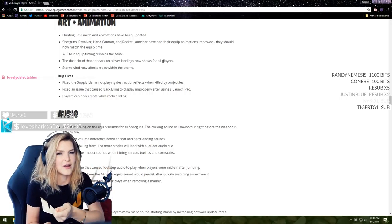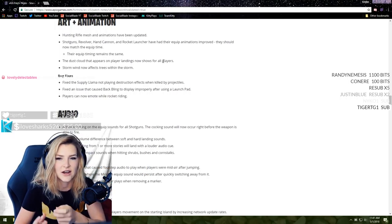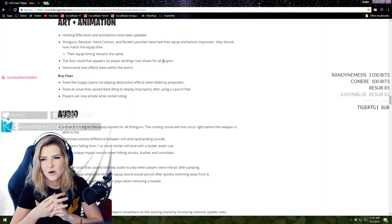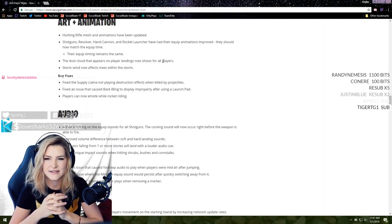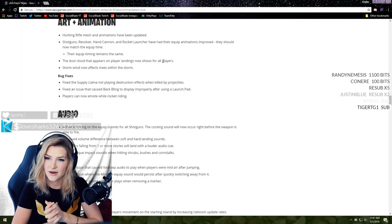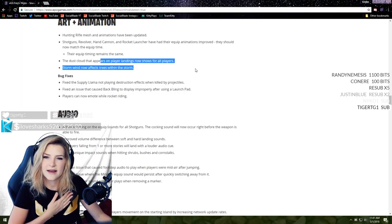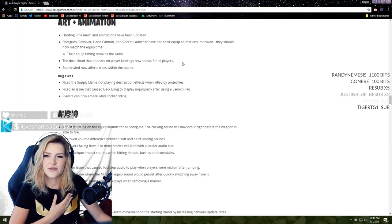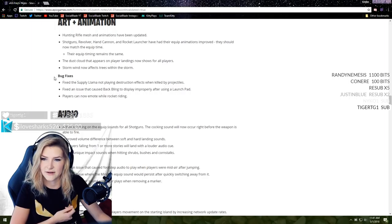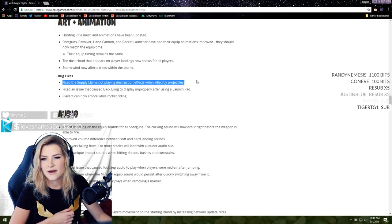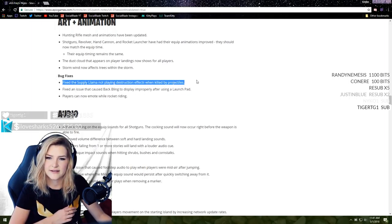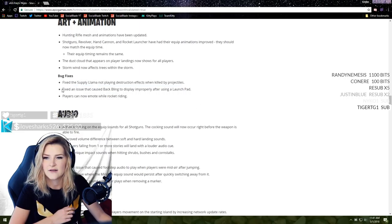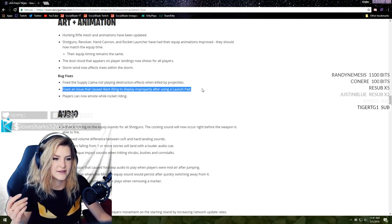Hunting rifle mesh and animations have been updated. Shotgun, revolver, hand cannon, rocket launcher, and how they're equipped - many animations improved, now match equip time. That's nice actually, because when you're trying to play and you pull it out and it looks like you have it out and ready to go but there's a delay on your shot, it kind of messes with your brain.